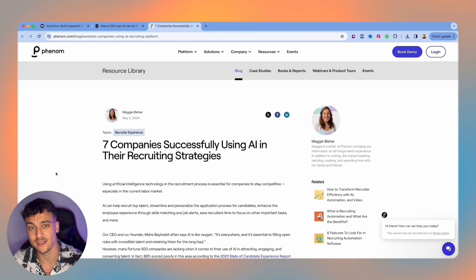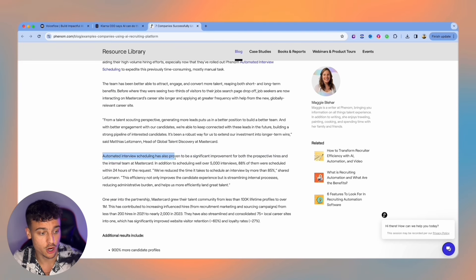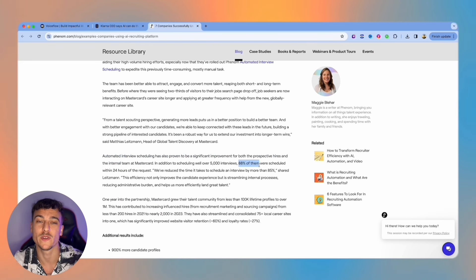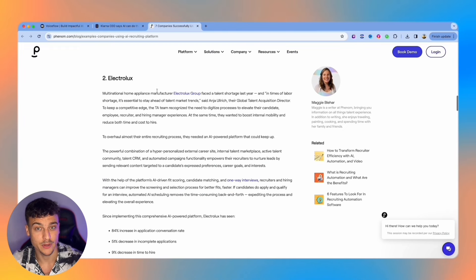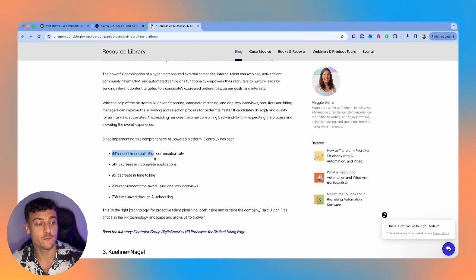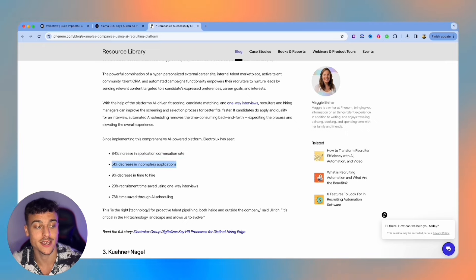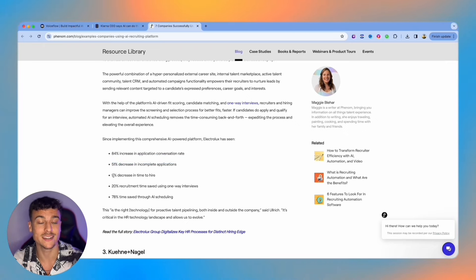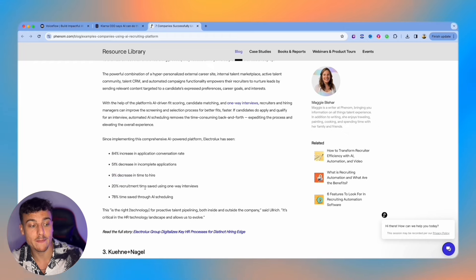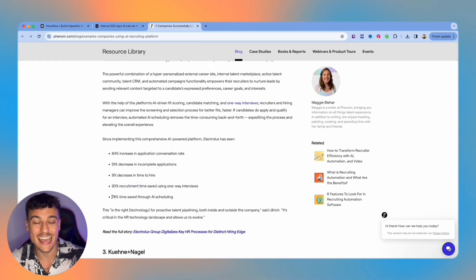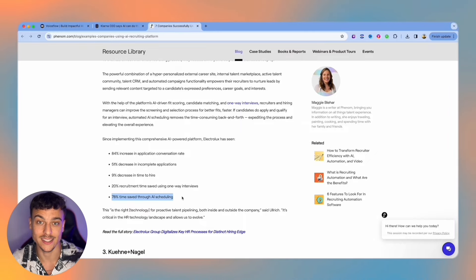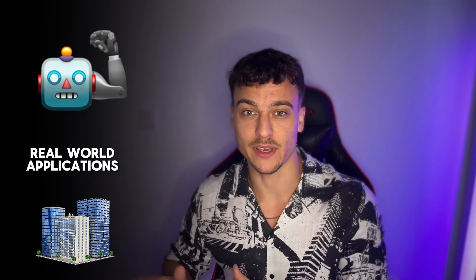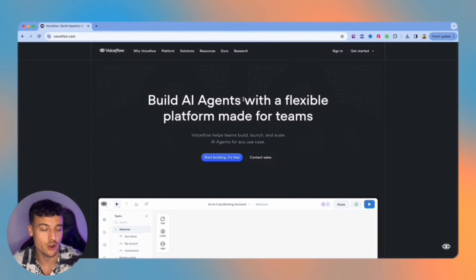Now to show you some case studies of businesses that are currently using AI, MasterCard for example has seen that 88% of their interviews were scheduled within 24 hours of the request after implementing AI. Another company called Electrolux has seen an 84% increase in application conversion rate, a 51% decrease in incomplete applications, a 9% decrease in time to hire, a 20% recruitment time saved using one-way interviews, and 78% time saved to AI scheduling. If this doesn't show you the power and real world applications for AI in traditional businesses then I don't know what will.